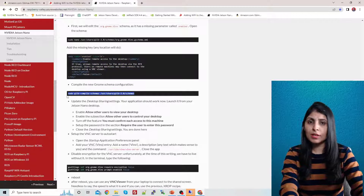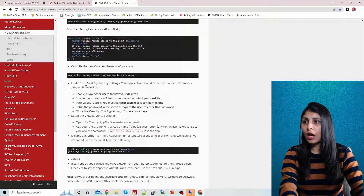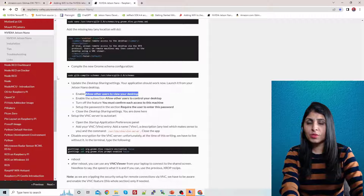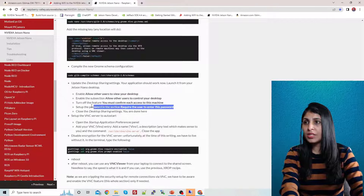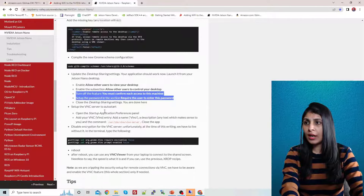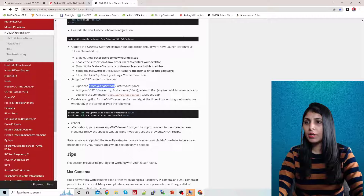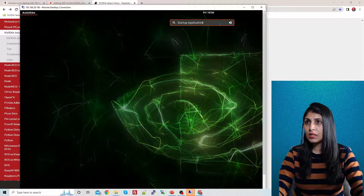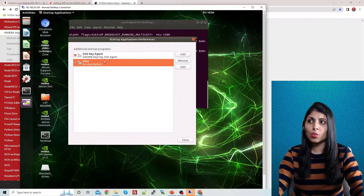Next, update the desktop sharing settings. Open the Desktop Sharing panel and enable 'Allow other users to view desktop' and 'Allow other users to control your desktop'. After that, open the Startup Applications Preferences panel — copy the command from the guide, go to your Jetson Nano, click on Activities, paste 'startup application', and open it.